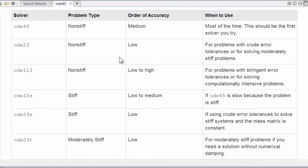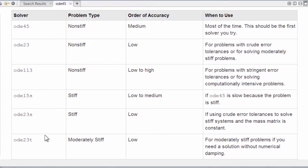This will bring us to extensive documentation for MATLAB ODE45 that includes, among other things, this chart that compares MATLAB ODE solvers. There are seven of them, and this compares their various attributes.